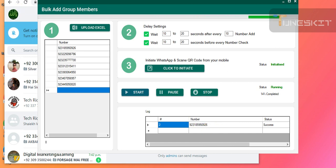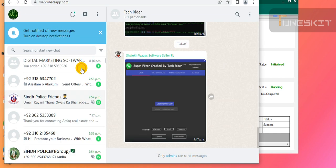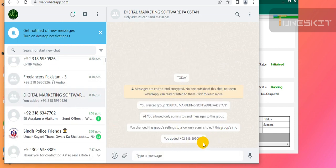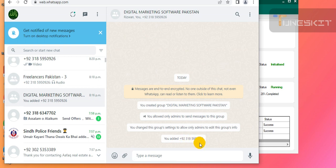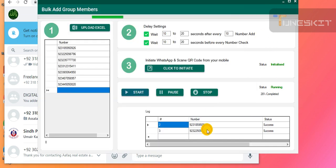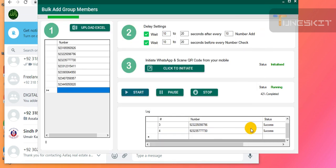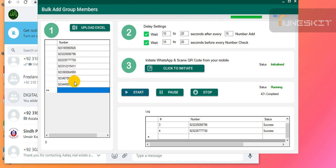You can check here — the new number is being added to this group. You can see it: number 926 is automatically being added. The persons are being added automatically. It is showing success — successfully adding members into the group.